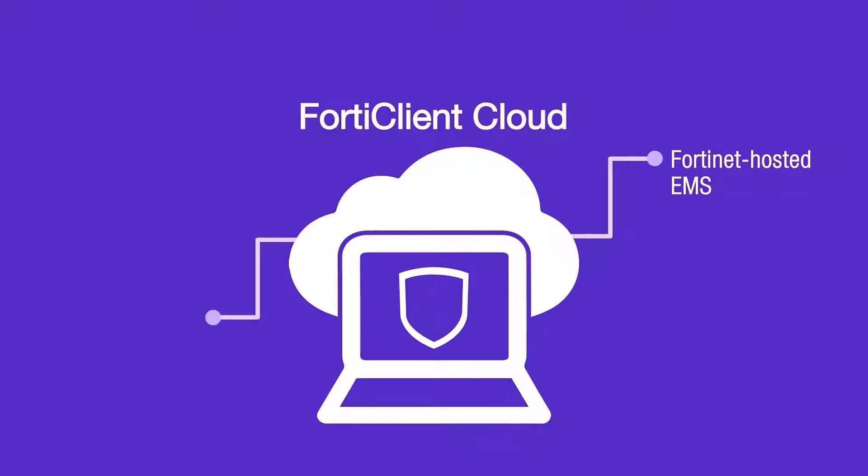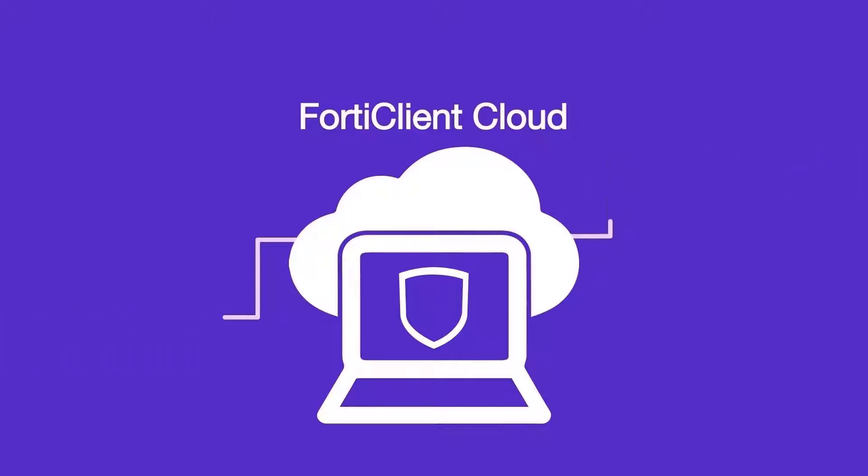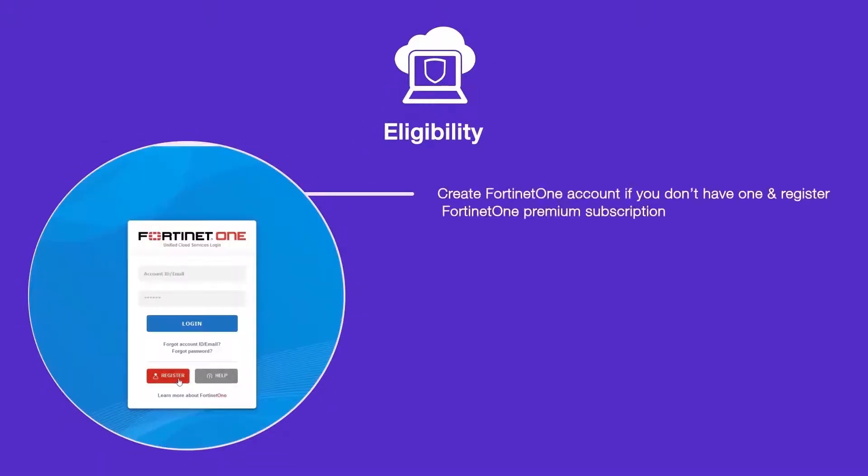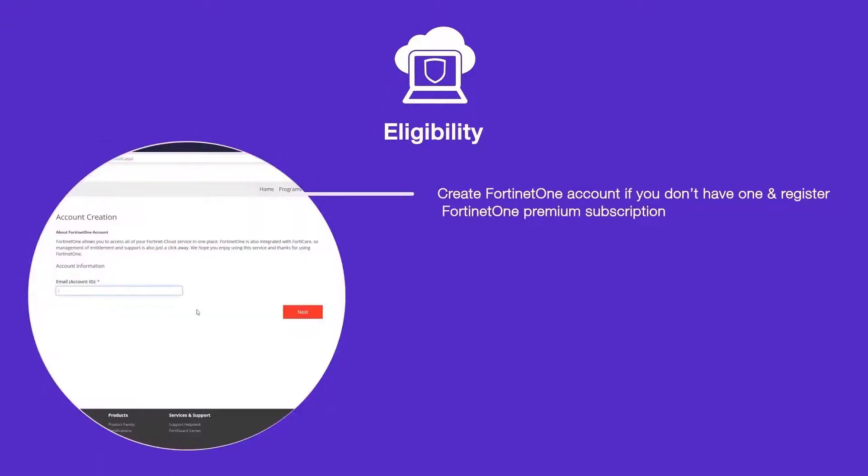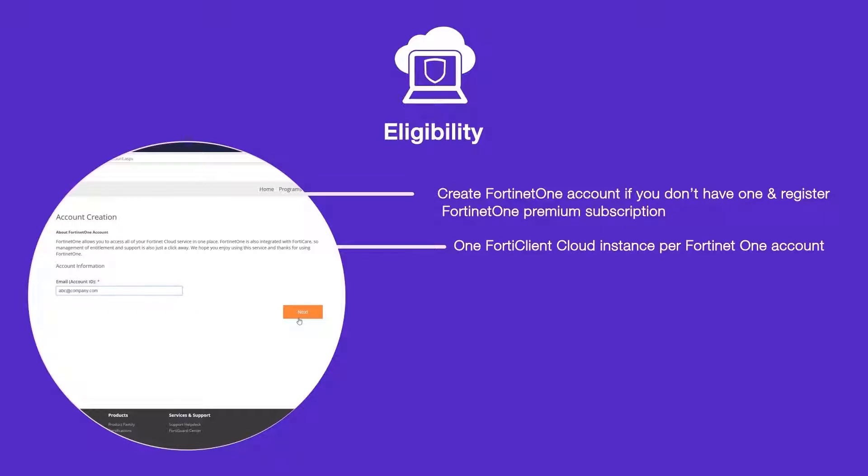FortiClient Cloud only supports FortiClient 6.2.1 and later versions. In order to initialize your FortiClient Cloud instance, you need to have a Fortinet One account with Fortinet One Premium subscription. Then you can create only one EMS instance in the cloud per Fortinet One account.